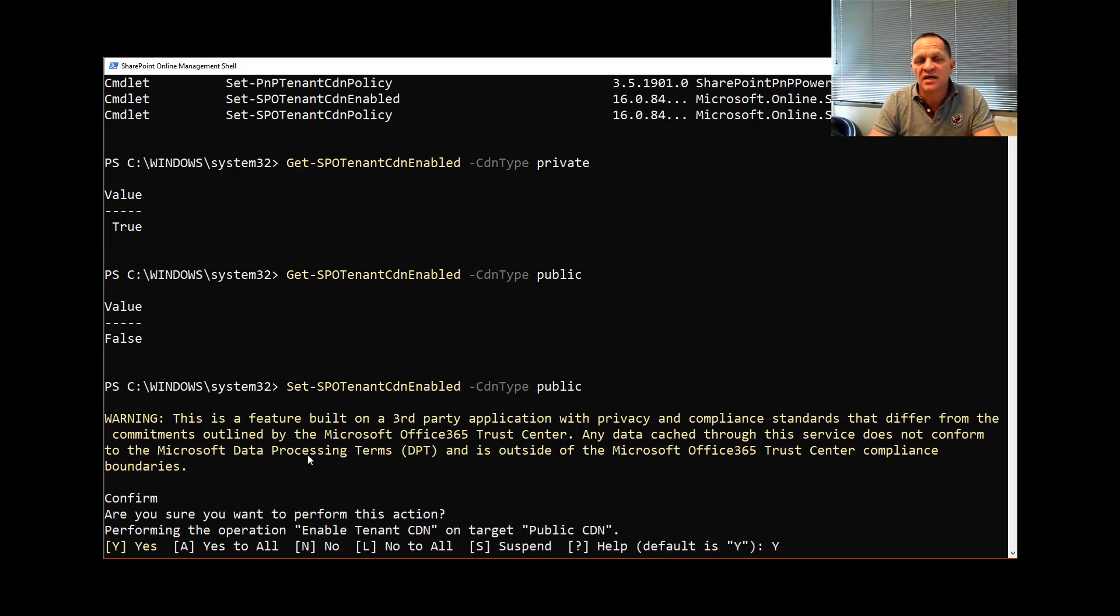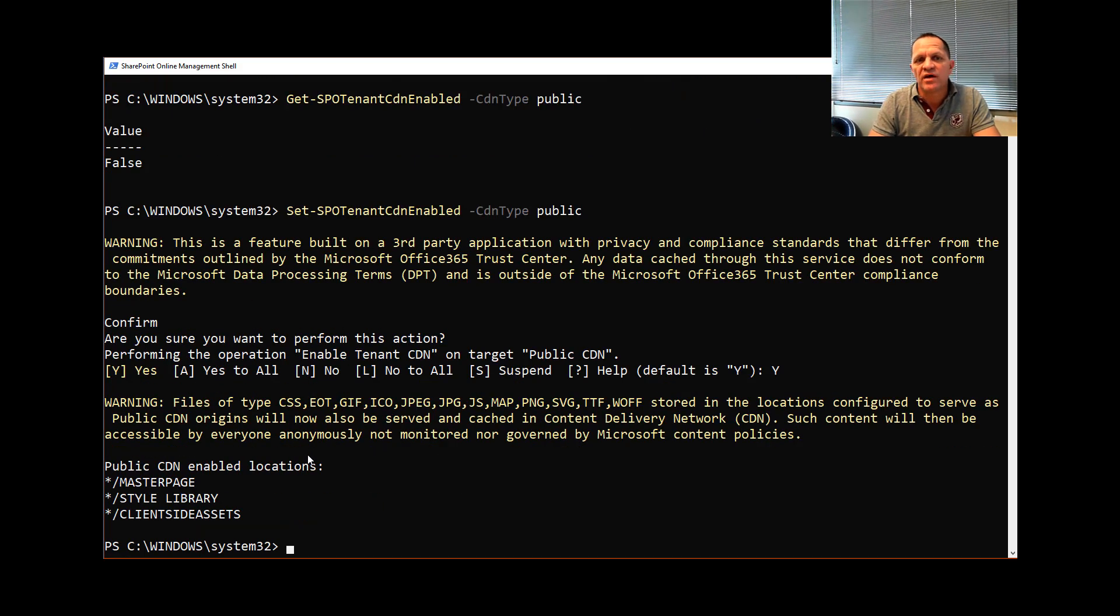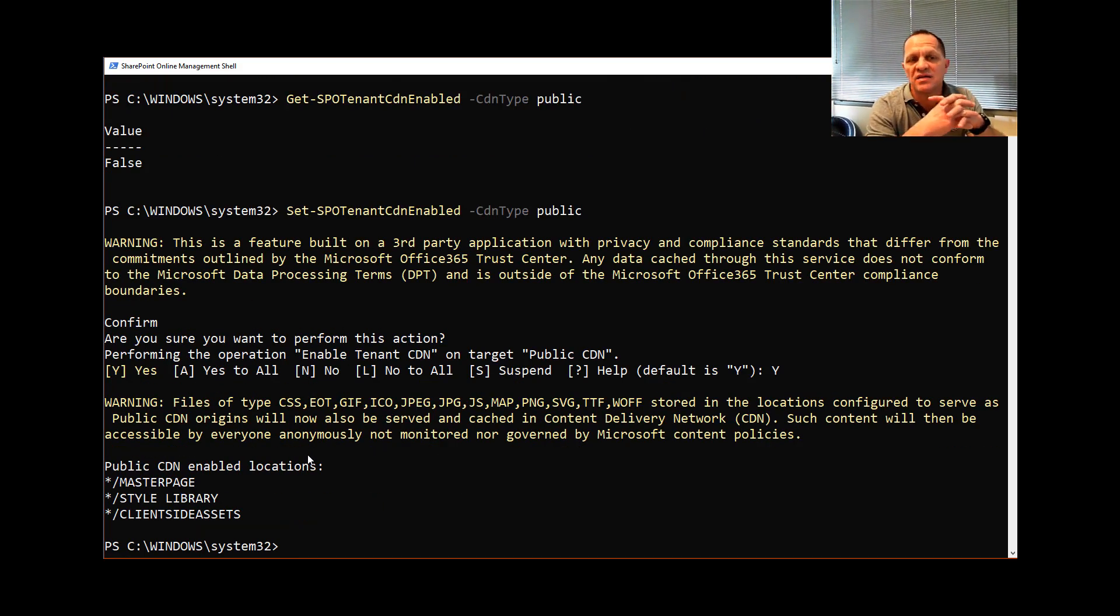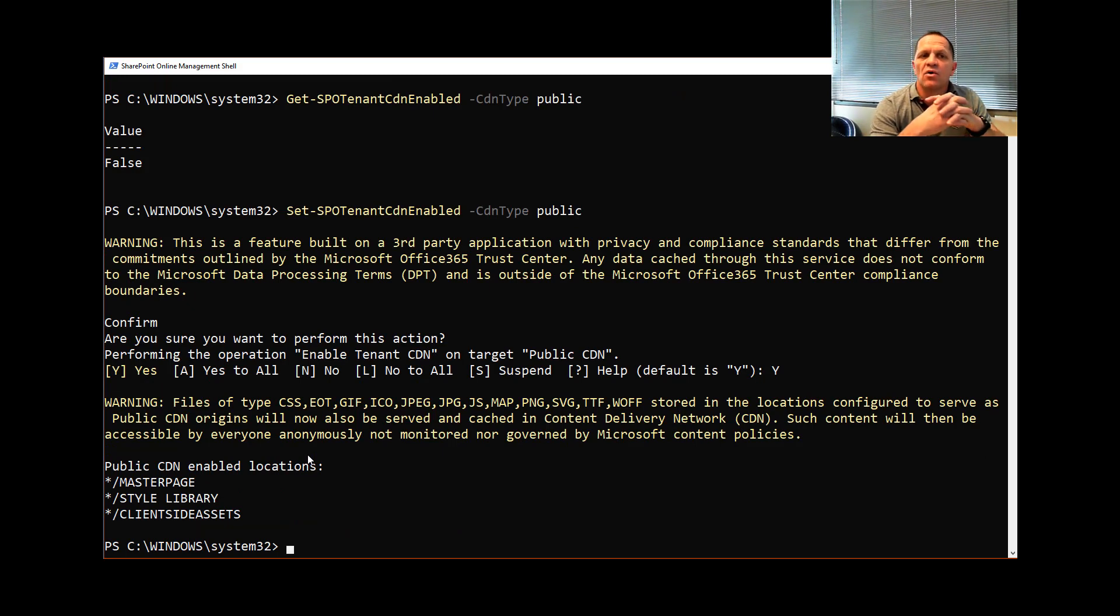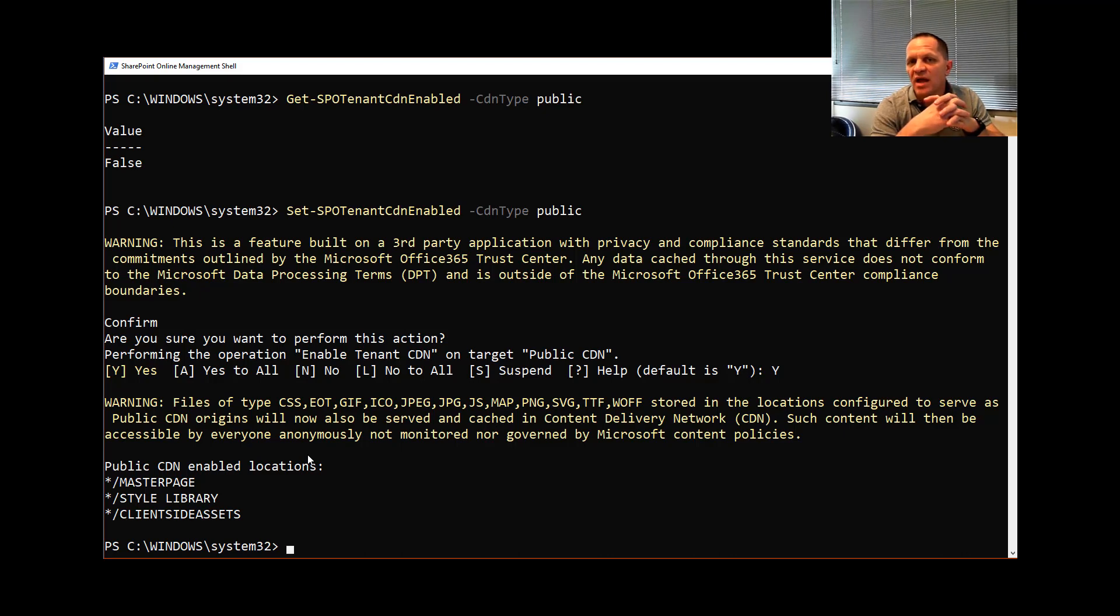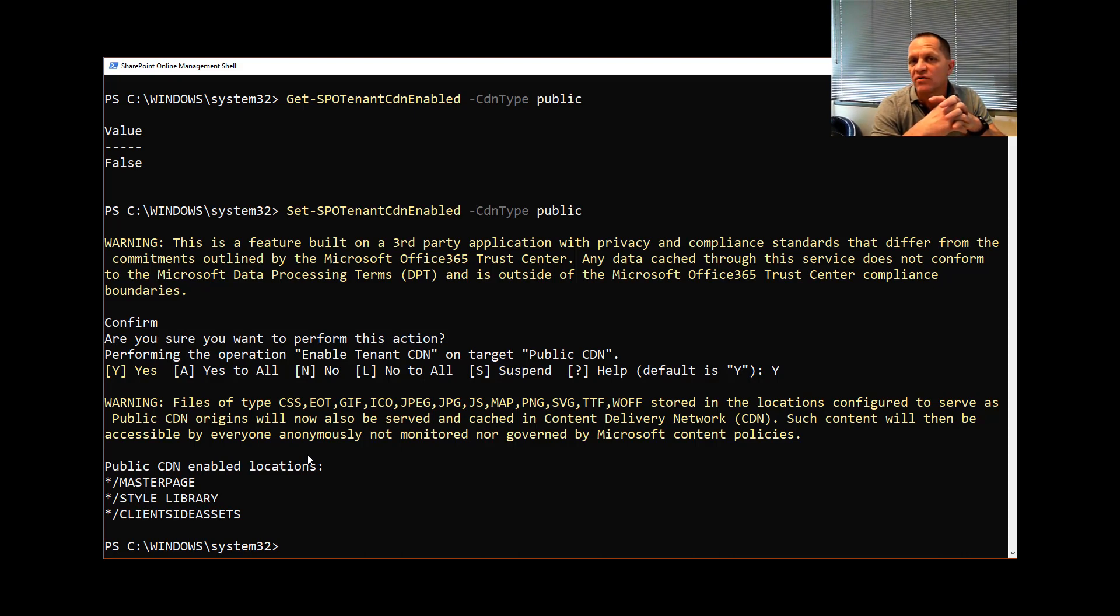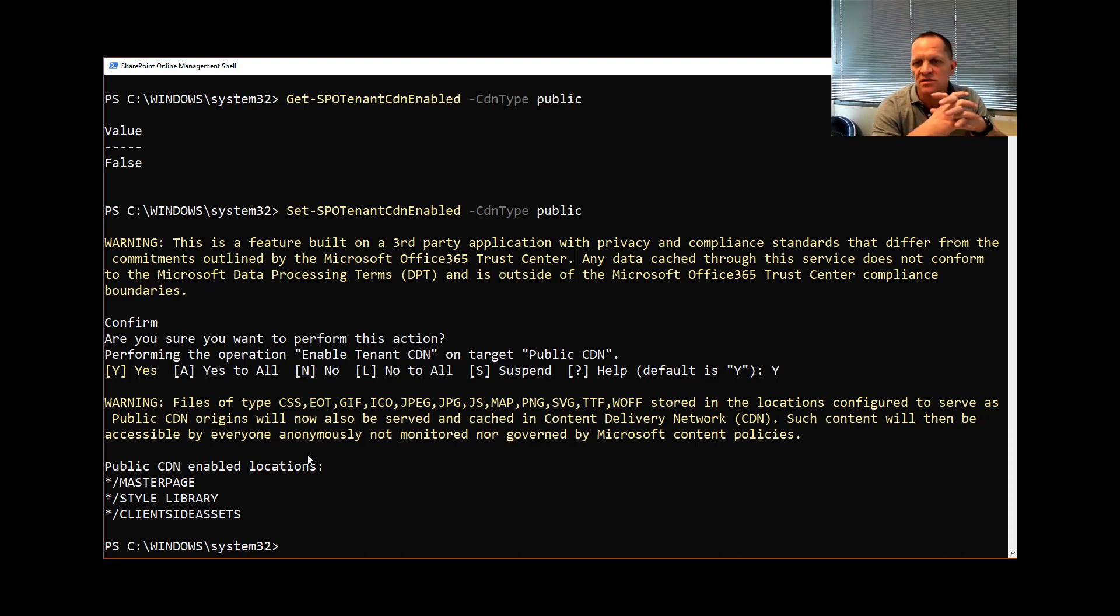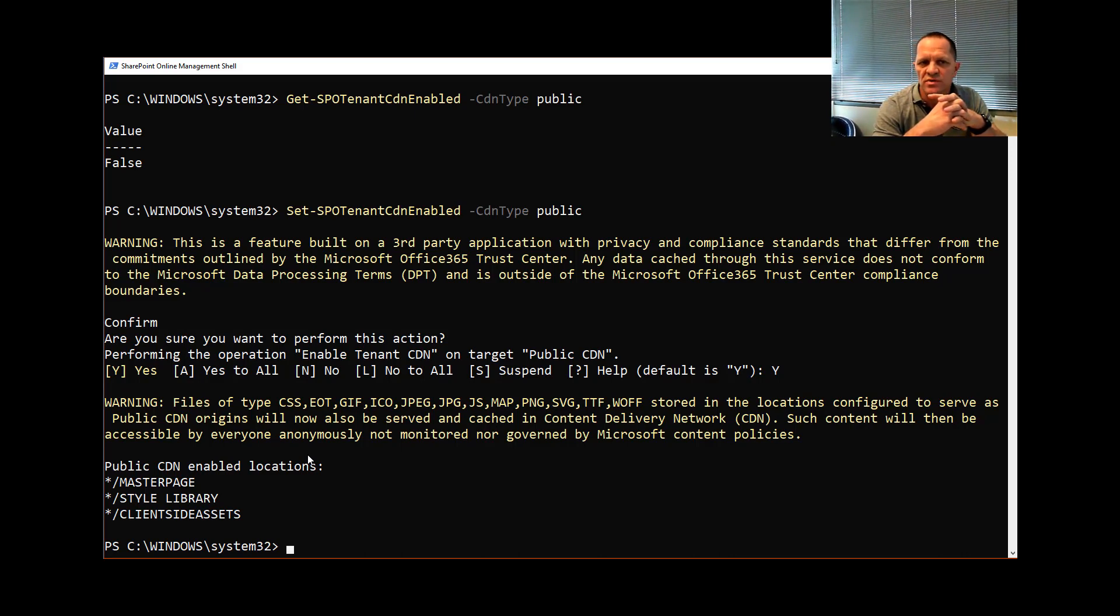I'm going to say yes because I want to use and enable public CDN. It will then fire off and what you'll notice is it comes up with three default locations: master page, style library, and client side assets. What you will see from this is mine doesn't say configuration pending. Yours for the first time would say that it means you've never configured it. You'll get a little message saying configuration pending. It usually takes about 15 minutes, maybe 20 minutes up to 60 in some cases, but typically a 15 minute period for it to do this.